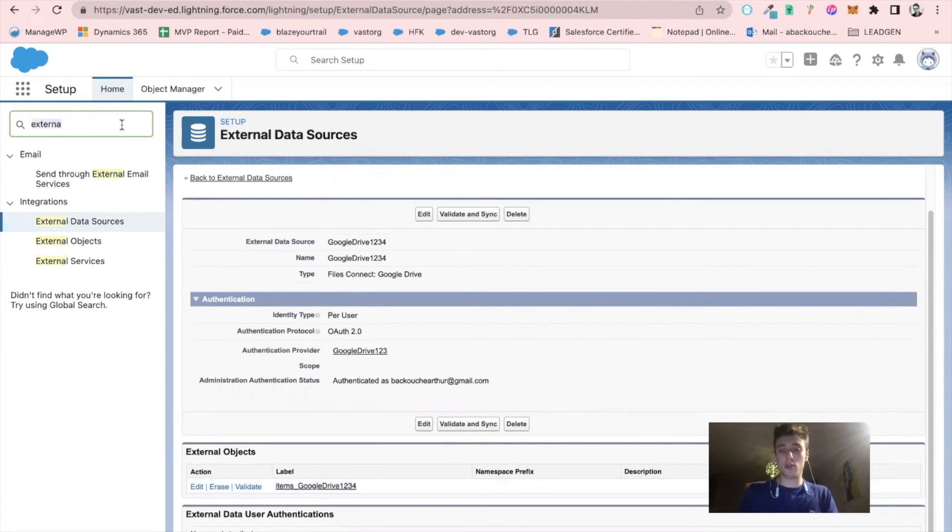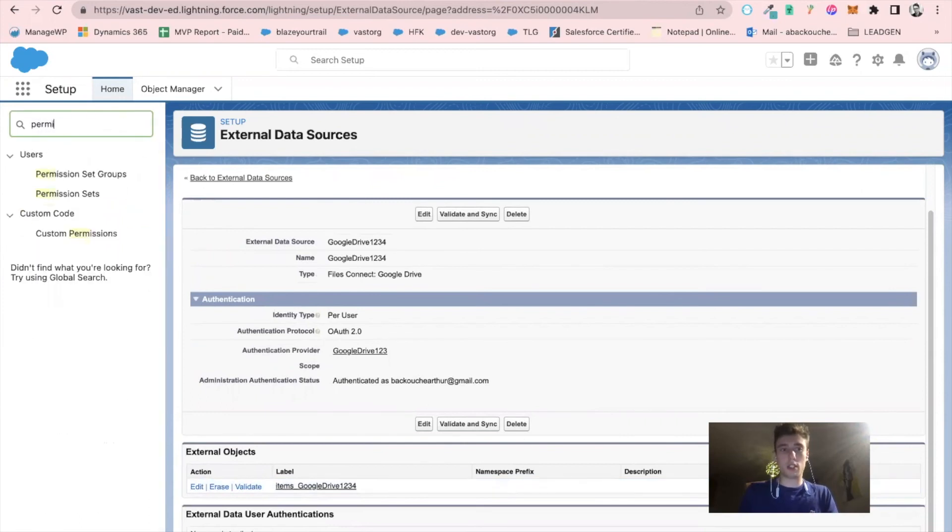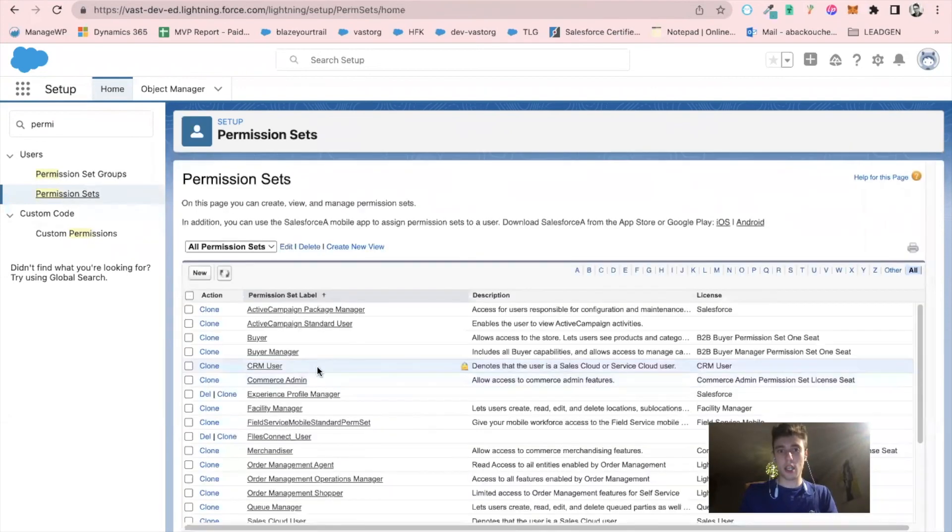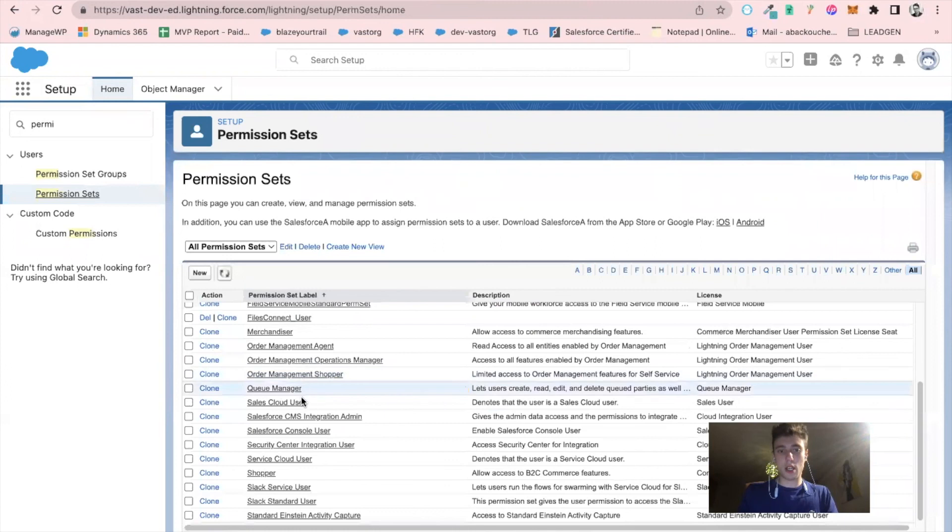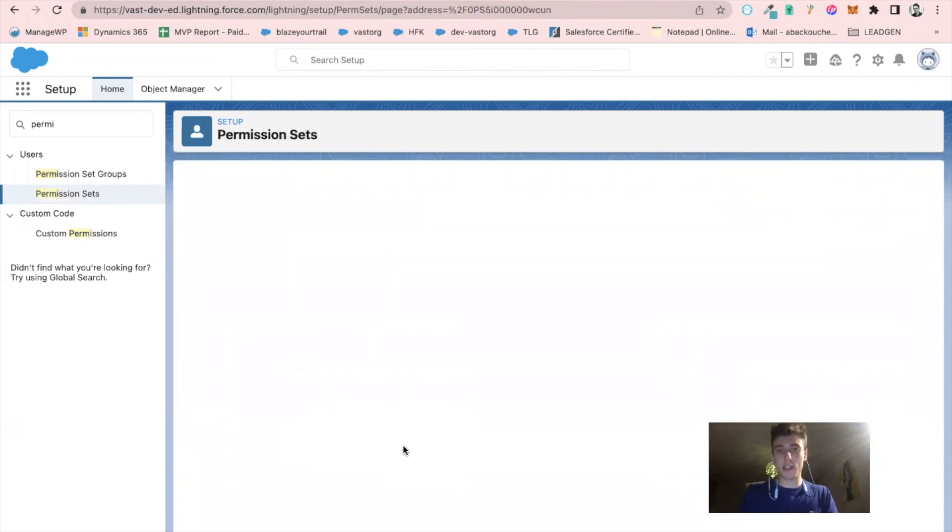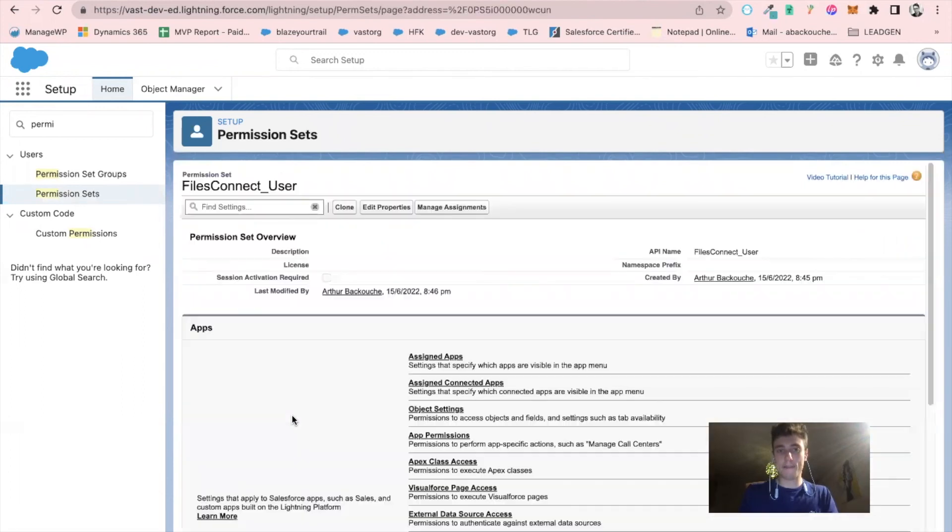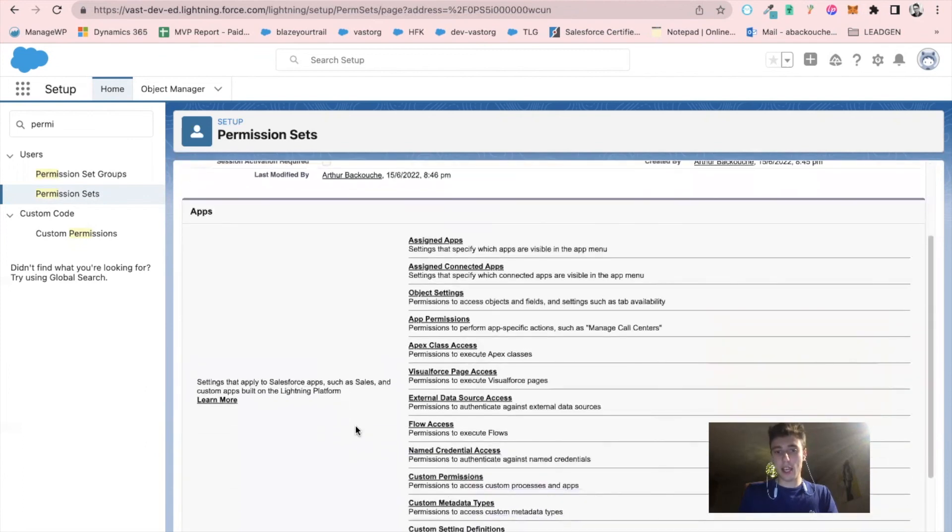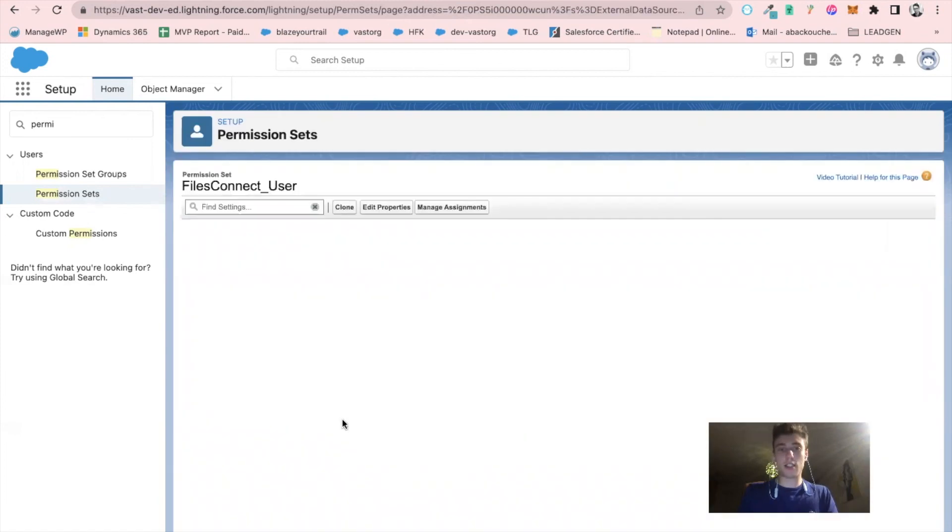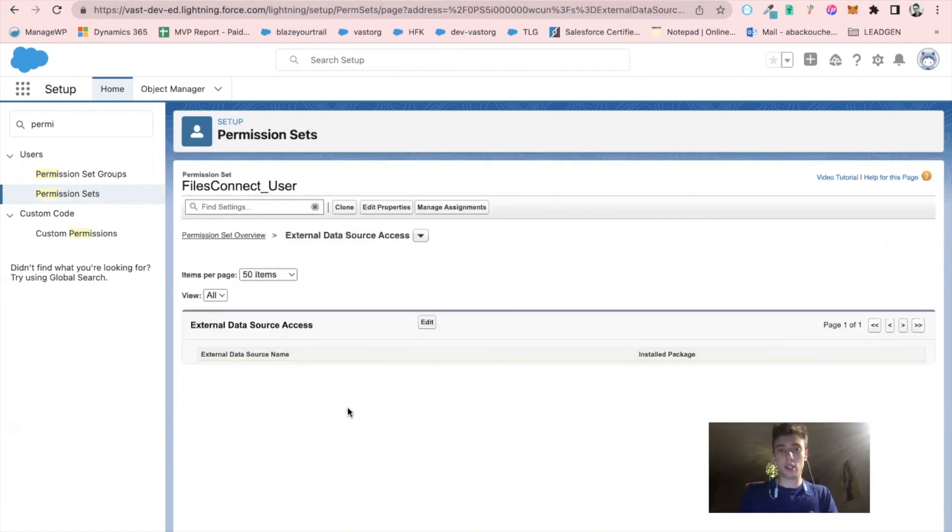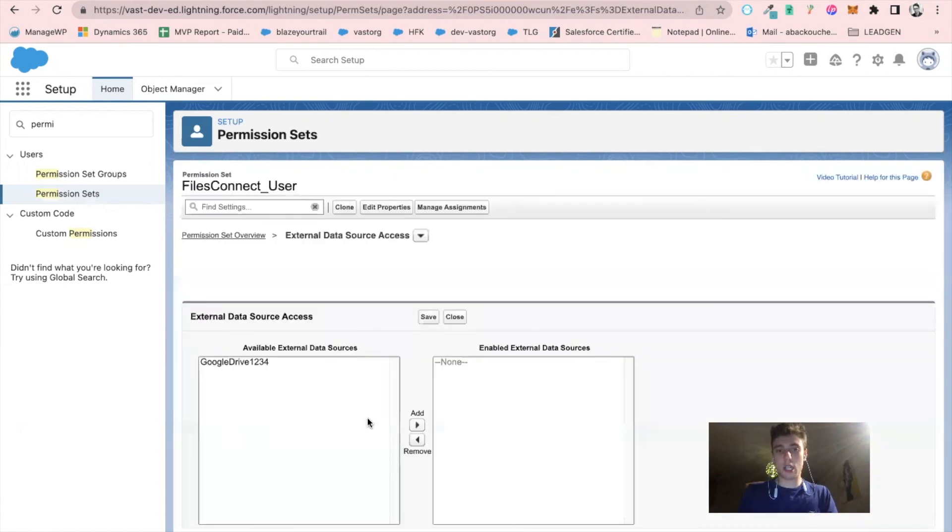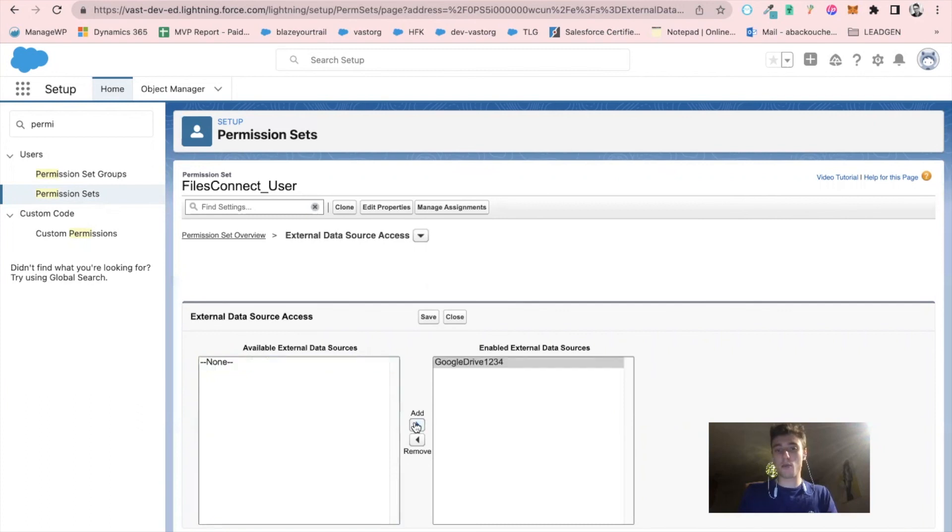Now what I need to do is click on permission set. Here I will find the permission that I created just before: files connect user. Then I will click on external data source access and click on edit. Here I have the available external data source item called Google Drive one, two, three, four. I will add and enable it. I will save that. So now that it's saved, I should be able to use it.